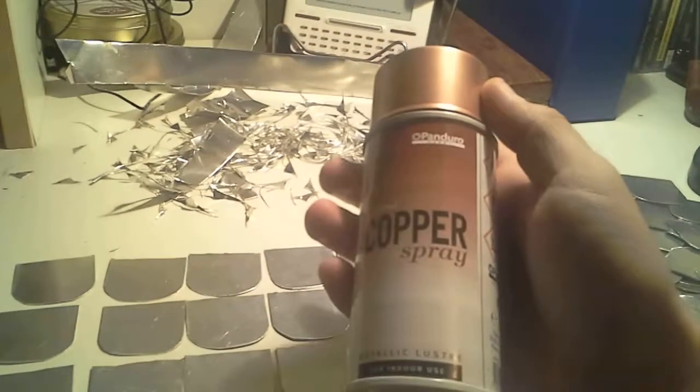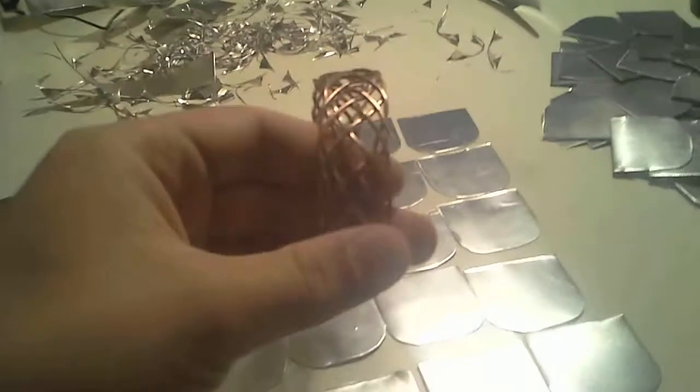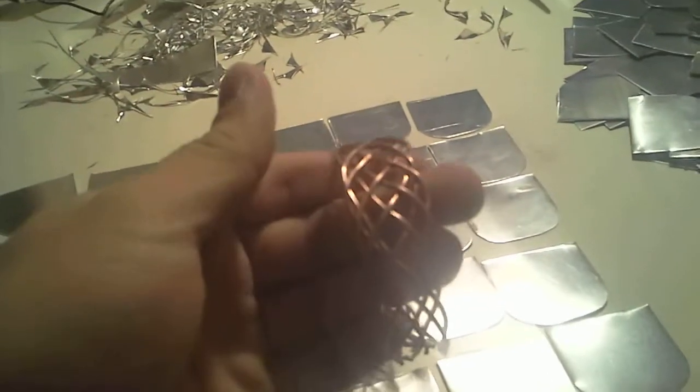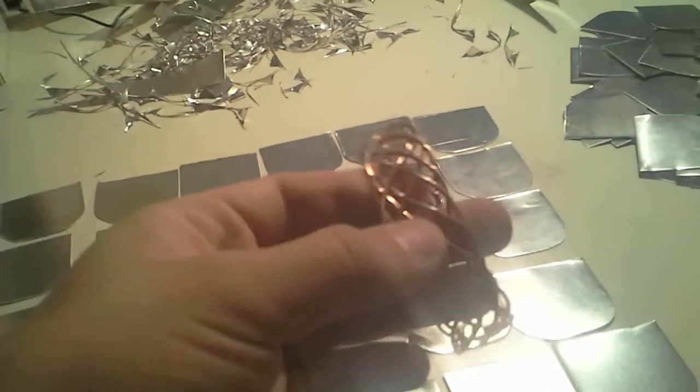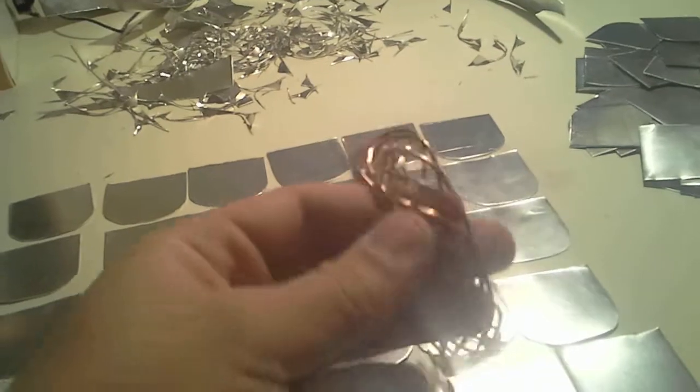But I'm gonna go ahead and paint this with some copper spray. This is not the first time I use copper spray. I find it quite good, actually. Gets me this kind of color, as on this bracelet I made previously.